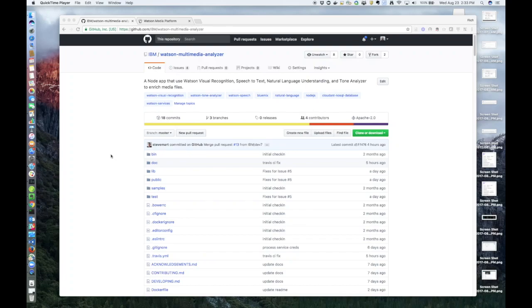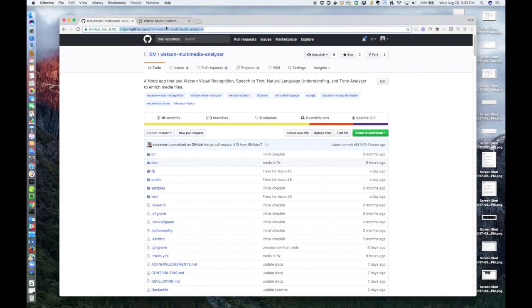Hello everyone, thanks for tuning in. Today I'm going to be taking you through a developer journey that features the IBM Watson Visual Recognition Service. This journey is available on GitHub at github.com/IBM/Watson-Multimedia-Analyzer.